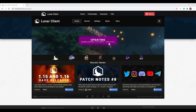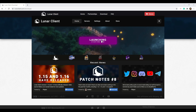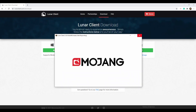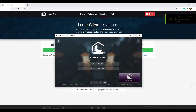Lunar Client also has OptiFine installed built-in, which is one of the great things. For example, if you download OptiFine standalone you can only have it for one version at a time, but on a client like Lunar or Badlion you can use it across any version without having to download it separately for specific ones.